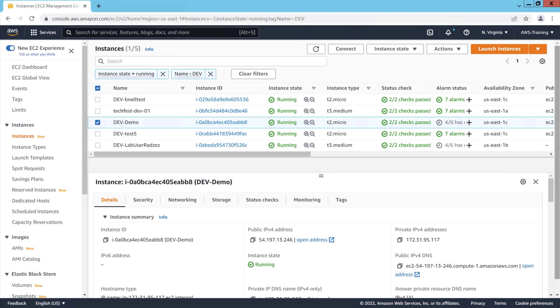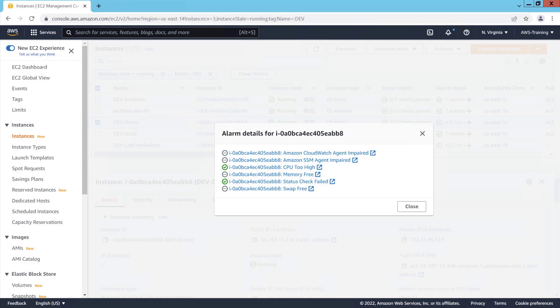Here you can see that the EC2 instance we created is running. It has six alarms, some of which are still being activated.